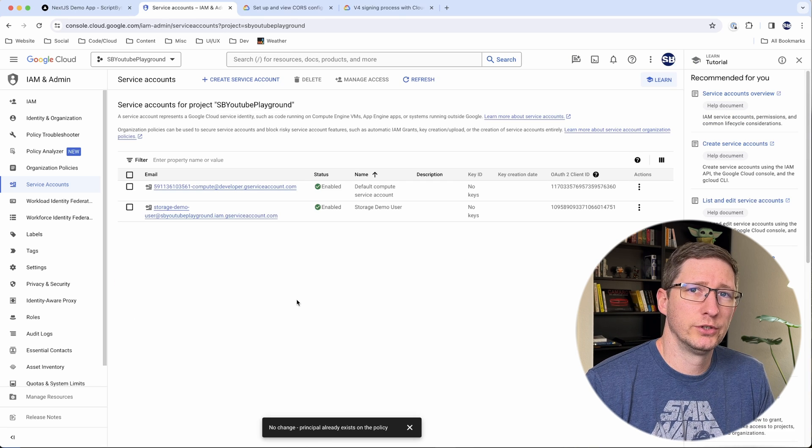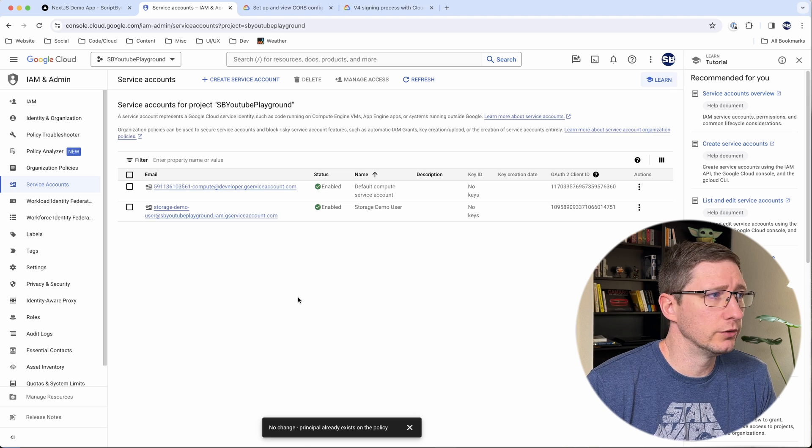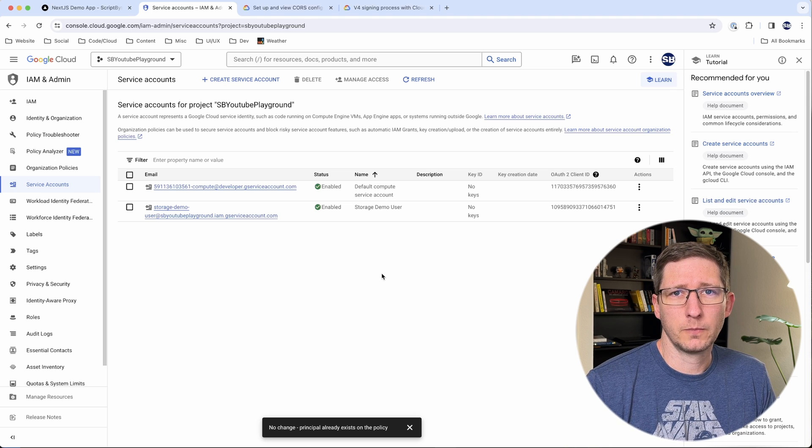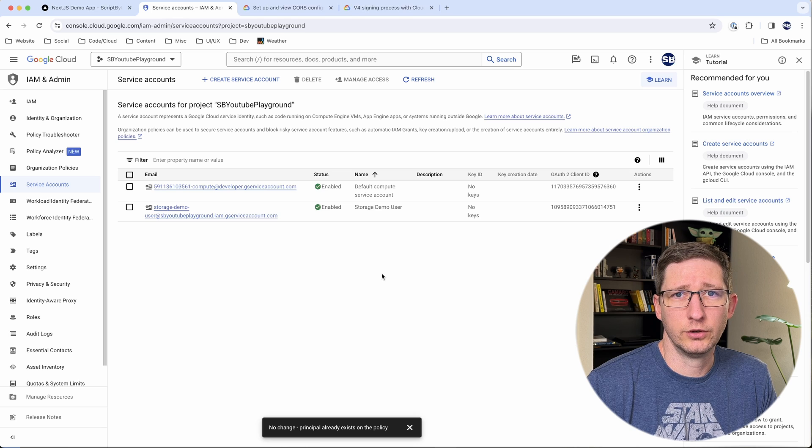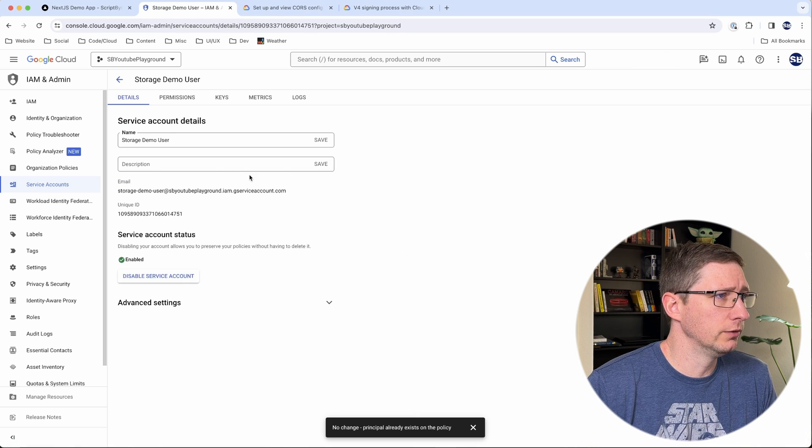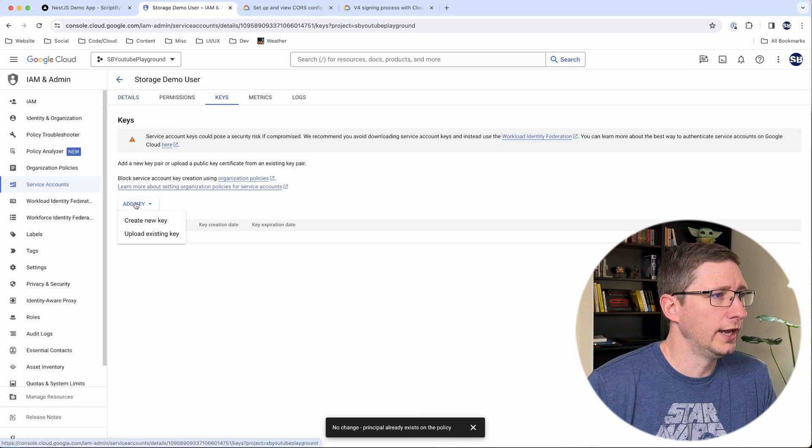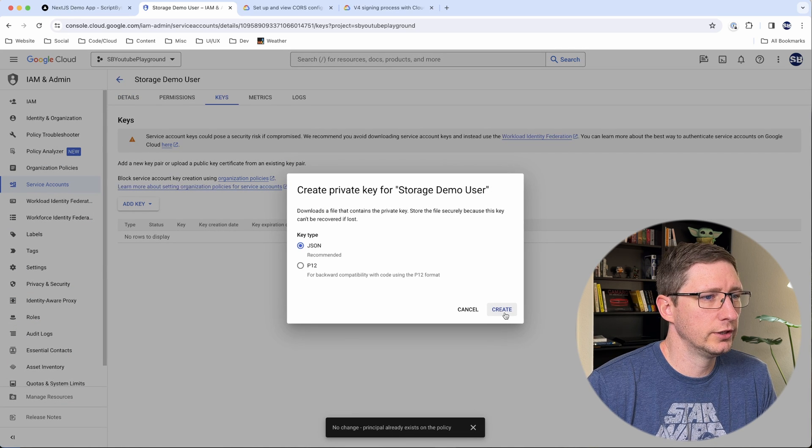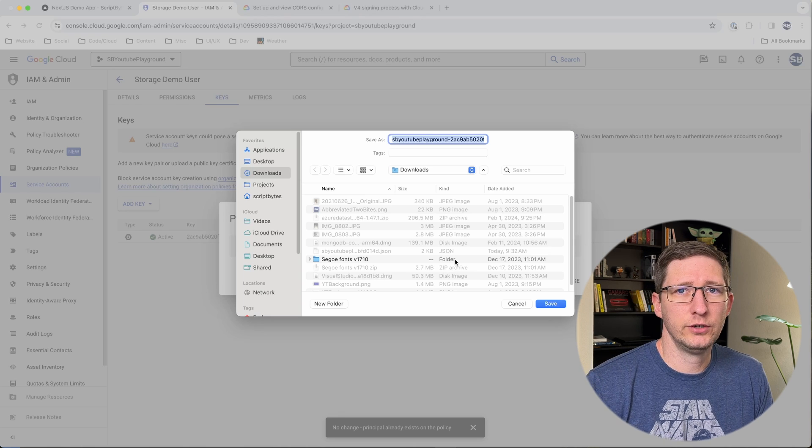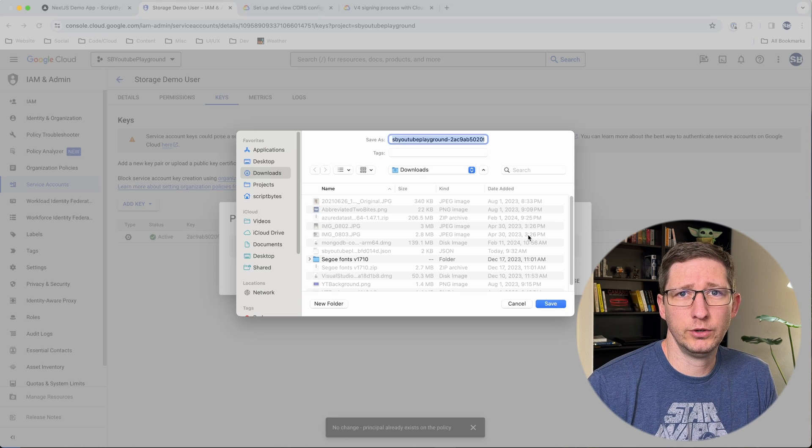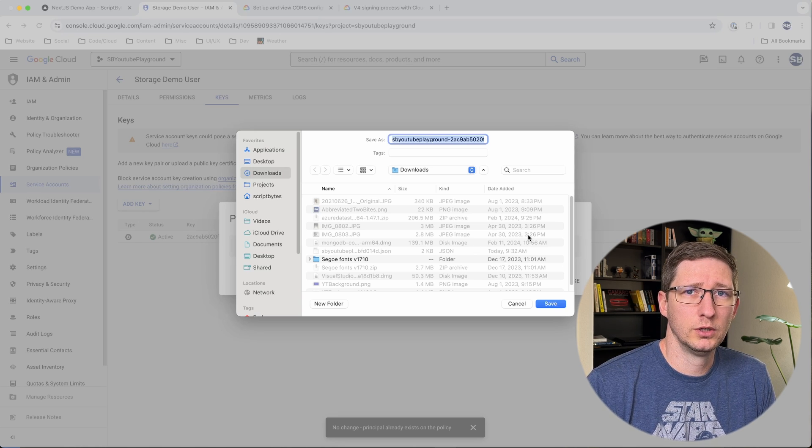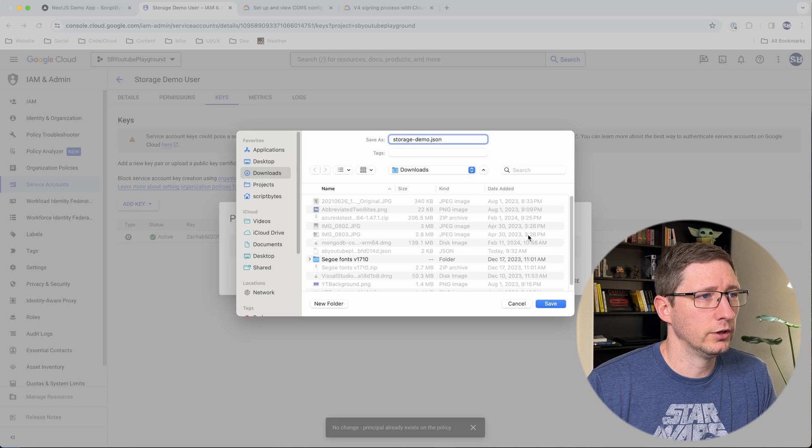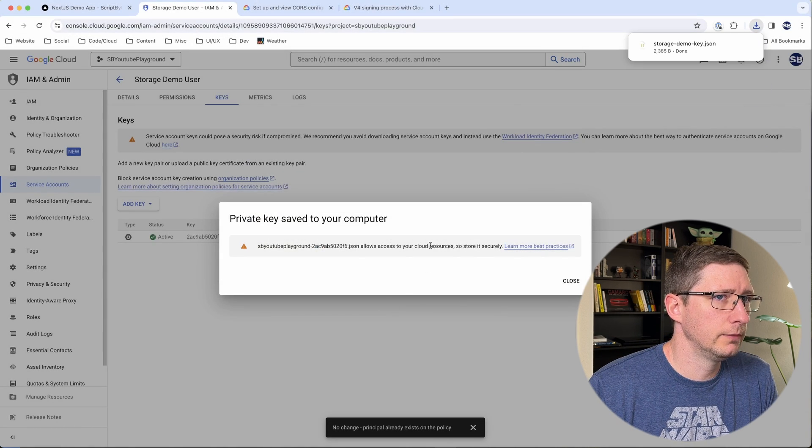The next thing to do is to create a key for this service account. And then we're going to use that key in our application to create this signed URL. So if you click on the service account and then go over to keys, you can add a new key. I'm going to go ahead and say create new, leave the type as JSON, click create, and then it will ask you to download this key. Make sure you save this somewhere where you can keep track of it. You can only download this key once. If you lose it, you'll have to recreate a new key. So I'm just going to call it storage demo key. And I'll go ahead and save that.